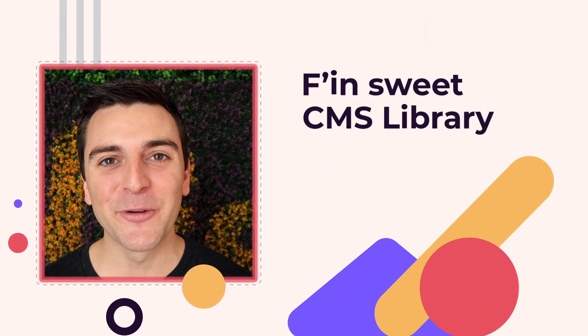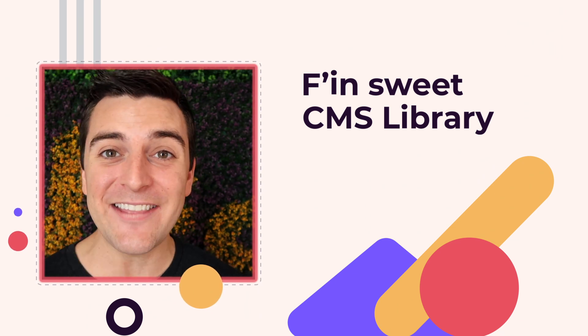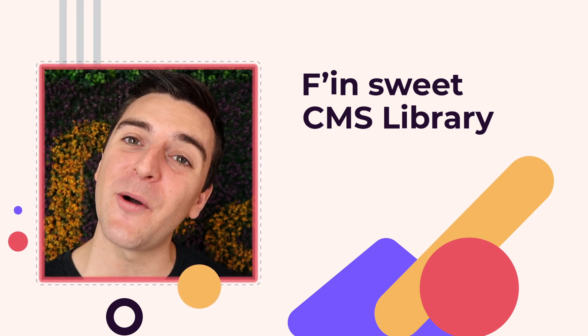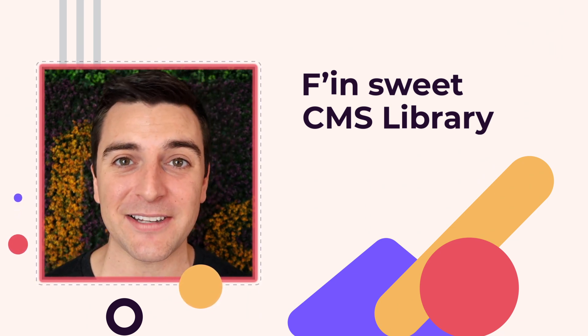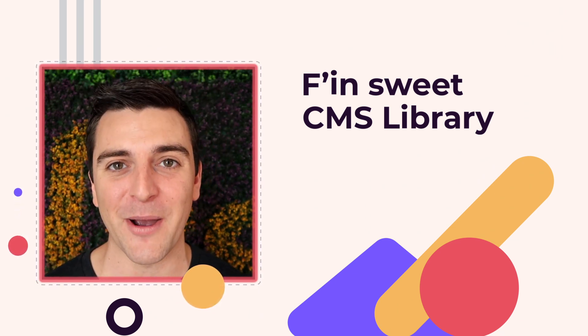Hi everybody, it's Joe Krug from Finsuite. In this video, we're going over the Finsuite CMS library for Webflow.